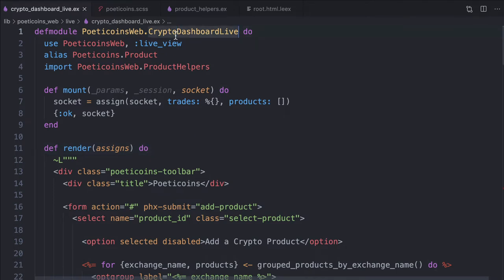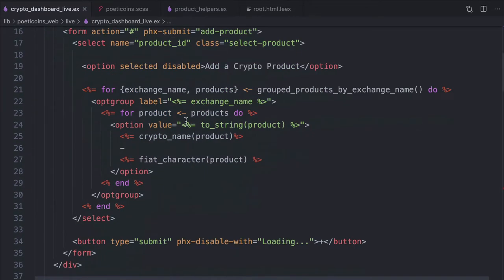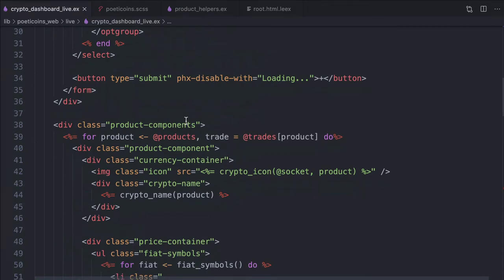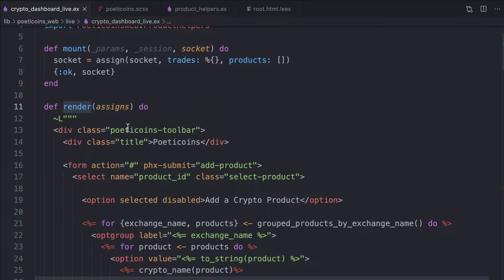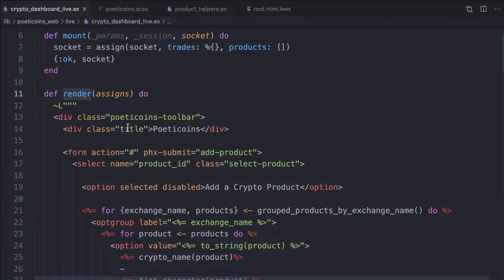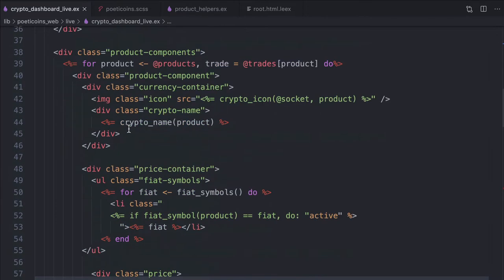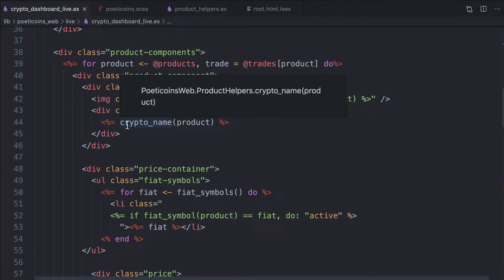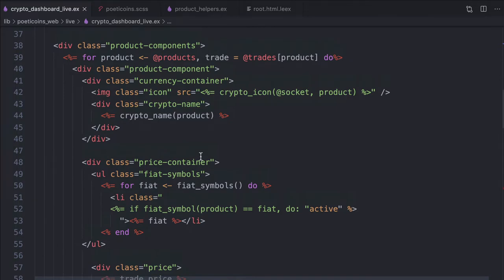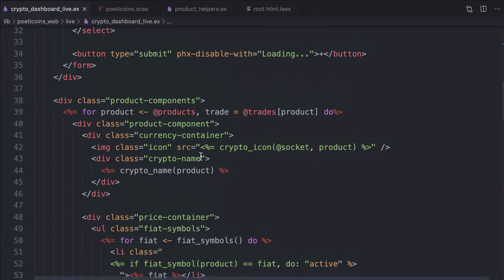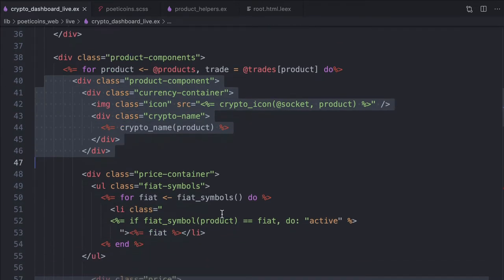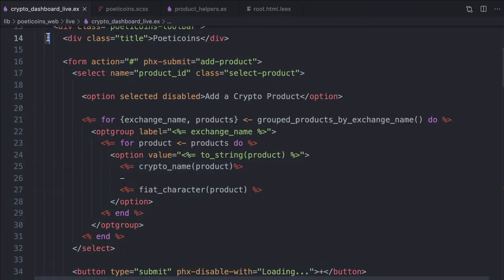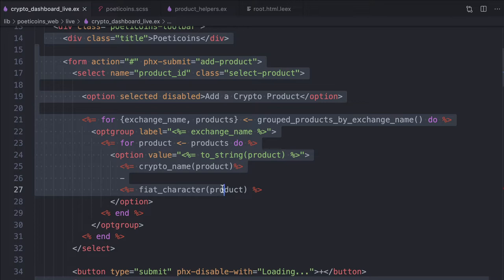We've just started to build our crypto dashboard LiveView and we already have the feeling that we are piling up a lot of code into a single crypto dashboard LiveView module. It's not just about the template in the render function — we could easily move it into a template file. The risk is to find ourselves with a single massive LiveView module which handles every aspect of our page, making the code harder to read and maintain. This page already has different parts with different responsibilities: the product cards where each one shows its product price, and the toolbar with a dropdown to add products to the dashboard.